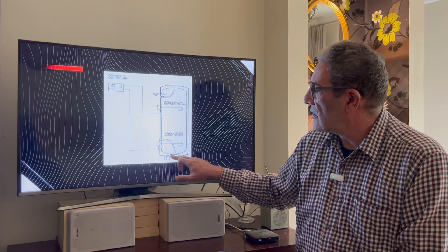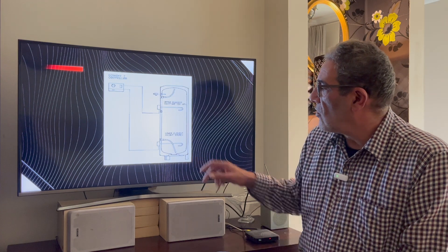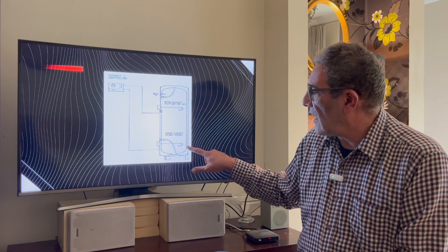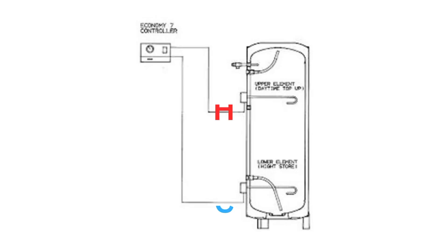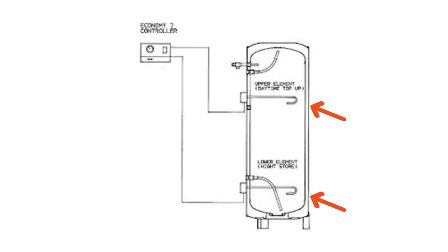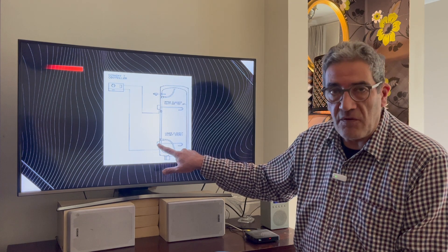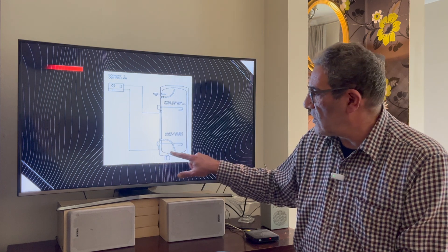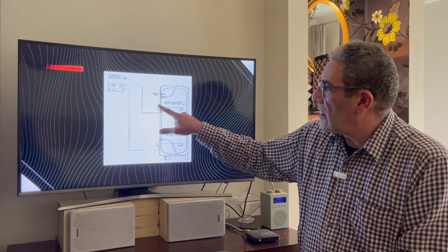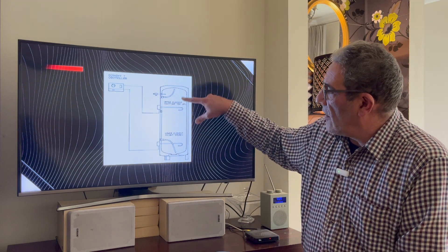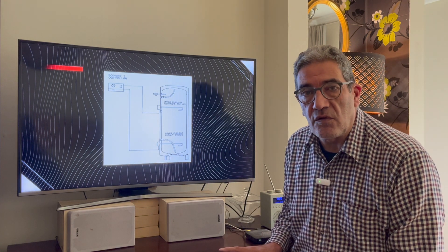This is a direct unvented hot water cylinder — cold water in from the mains, hot water out to the taps. It has two electric immersion elements and is connected to an Economy 7 controller, where the lower immersion is fed off-peak electricity to heat the whole cylinder, while the on-peak upper immersion — which heats only the top third — is always there as an emergency if you run out of hot water during the day. Switching on the upper immersion uses on-peak electricity, which is more expensive.